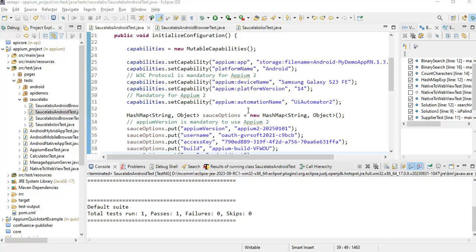Why do we need to execute on cloud platforms? Suppose I want to execute my scripts on multiple platforms, multiple devices, and multiple versions — it is very difficult. For Android, different mobiles like Realme, Redmi, Samsung, Nokia with Android versions 14 and 15. We will not get that many in real time; it is very costly and we cannot connect so many devices to our system. It will take a lot of time.